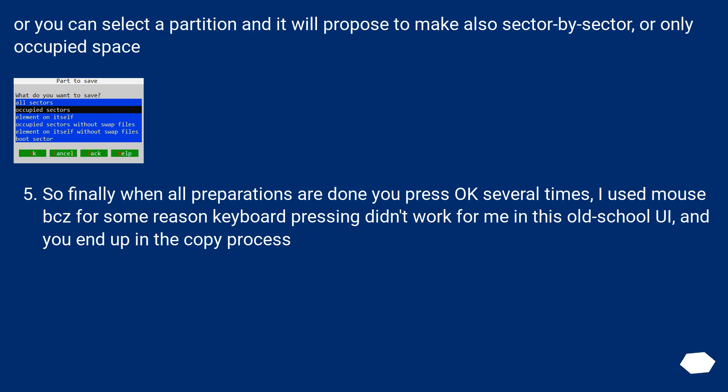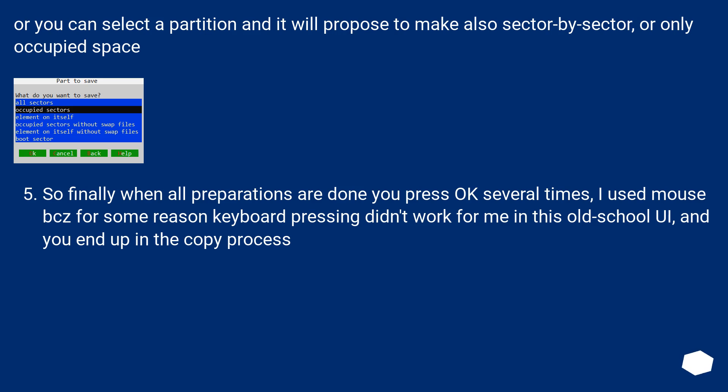Or you can select a partition and it will propose to make sector by sector, or only occupied space. So finally when all preparations are done you press OK several times, I use mouse because for some reason keyboard pressing didn't work for me in this old school UI, and you end up in the copy process.